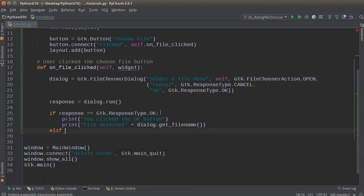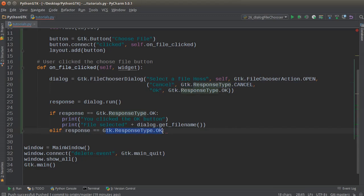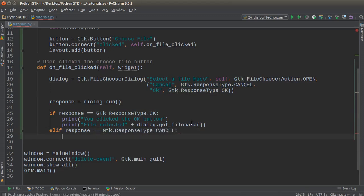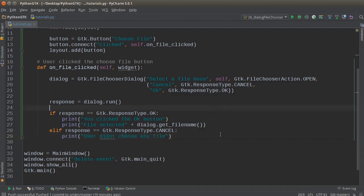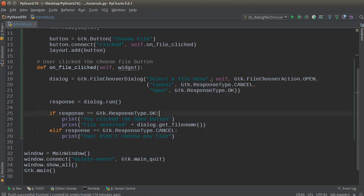This function returns whatever filename they selected from the dialog. Now, elif response equals CANCEL—if they hit cancel, we'll just print 'user didn't choose any file'. There we go. Actually, let's change this to 'open'.